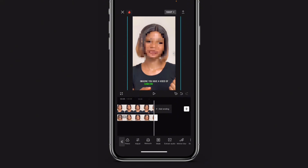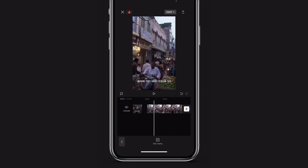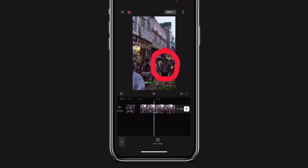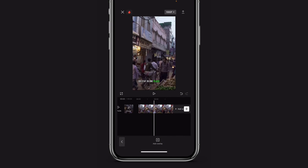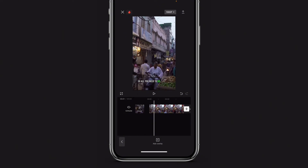Once you are done, you should have something like this. But now there is a problem — imagine you have a video of someone in a crowd; the person is definitely not going to stay in one place. How do you solve that? I'm going to add a video clip now to show you how. Imagine that I want to blur this tall guy coming — this guy is not going to stay in one place.